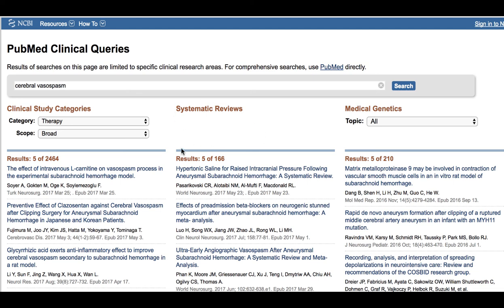I hope this short tutorial on how to efficiently search for systematic reviews and meta-analysis was useful. Thank you, and wishing you a good day — bye for now.